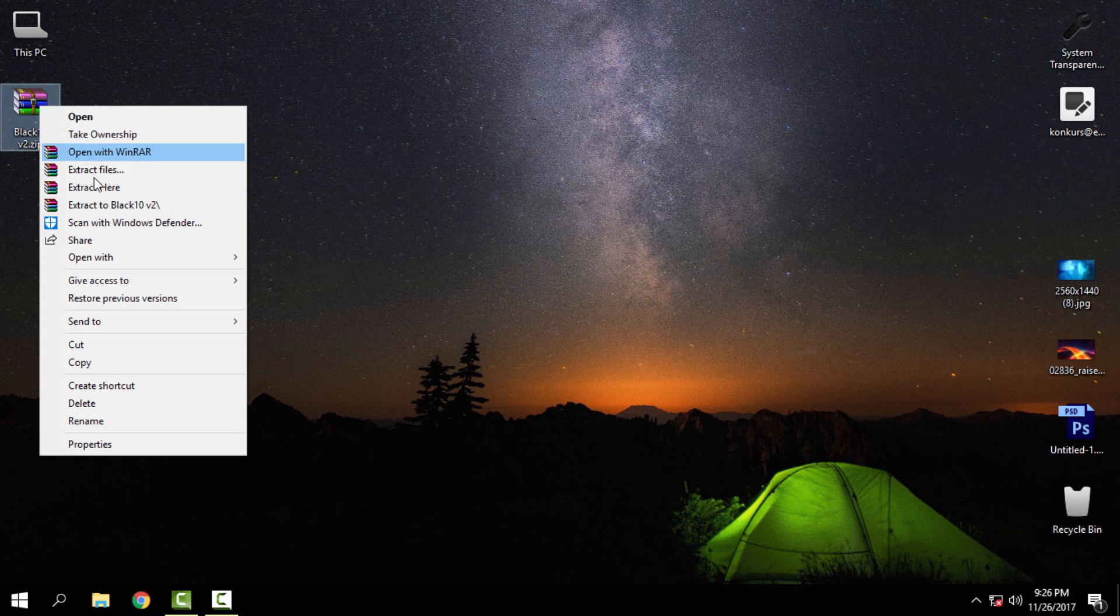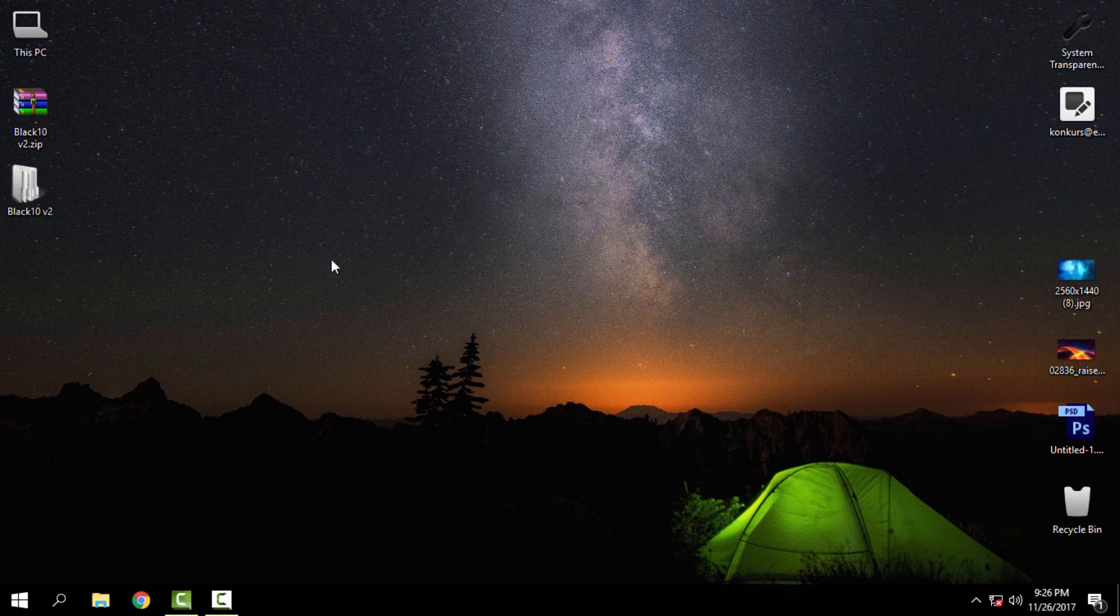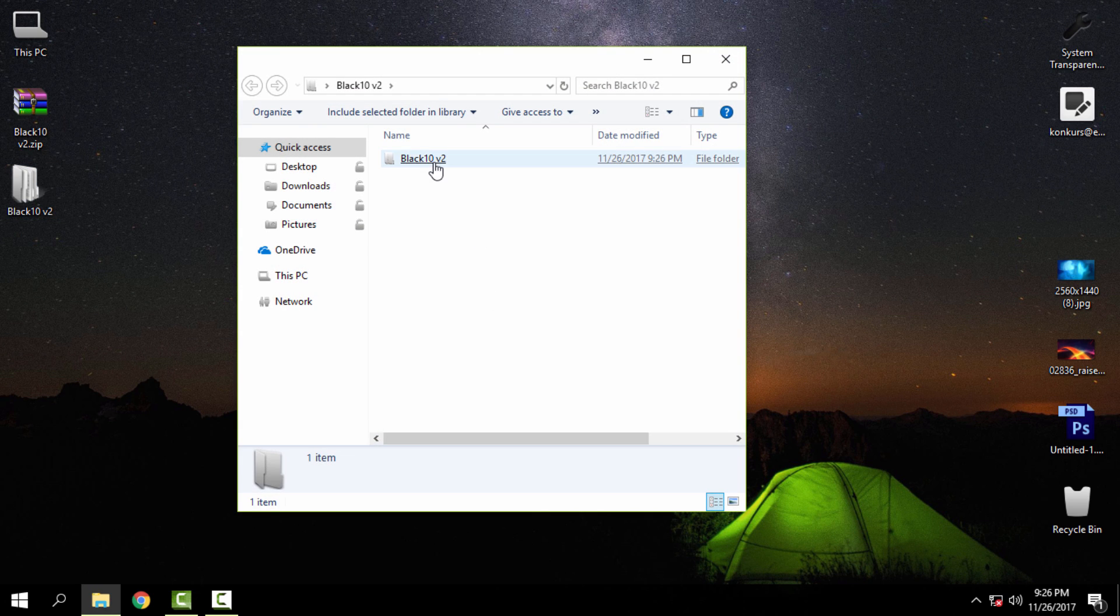Okay, let's start with the theme. I will extract the files from the WinRAR. Here's the Black 10 v2.